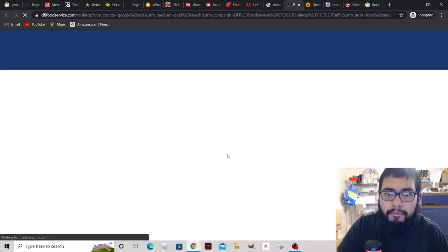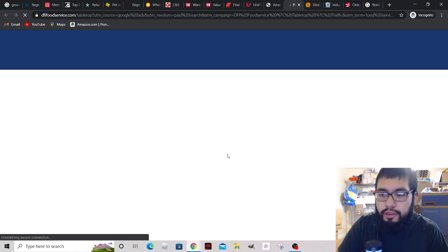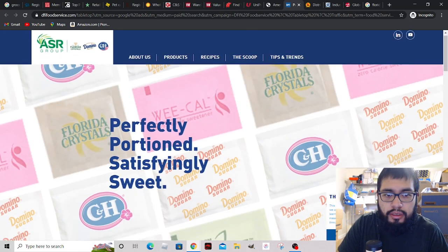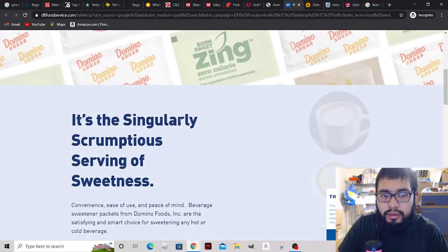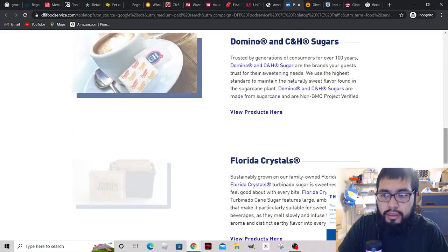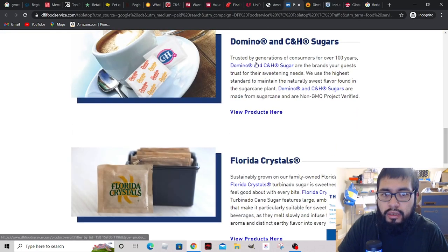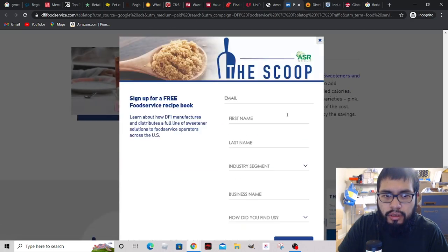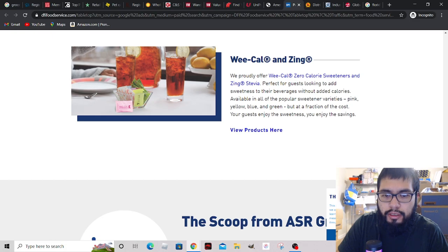The website gives you the location and contact info. Here's American Food Distributors - let's give it a few minutes to load. Single serving, C&H sugars - I've actually sold C&H sugars products before.